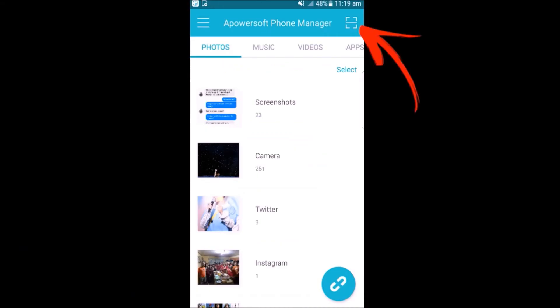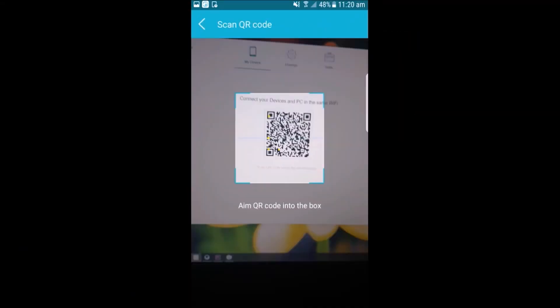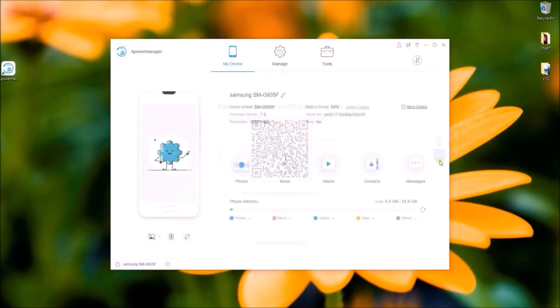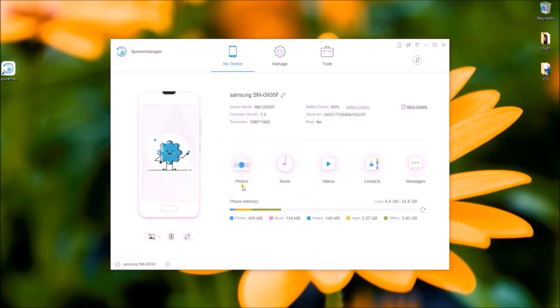On your Android, download Power Manager and click here. Use your phone's camera to scan the QR code. Once connected, you can now see the interface of the program.